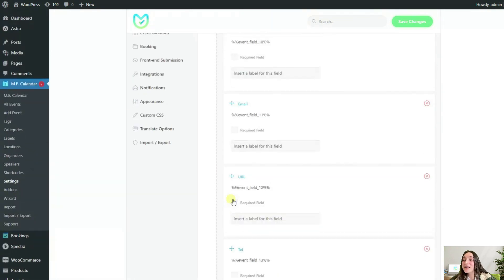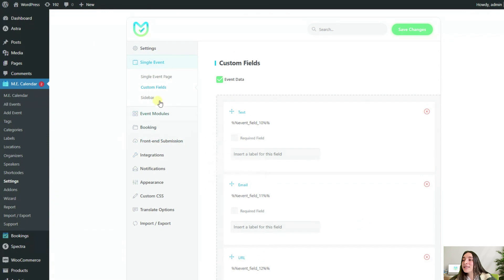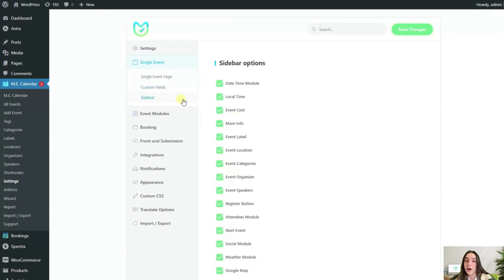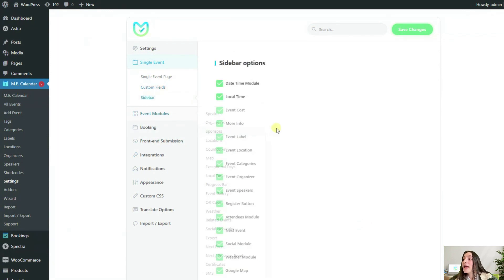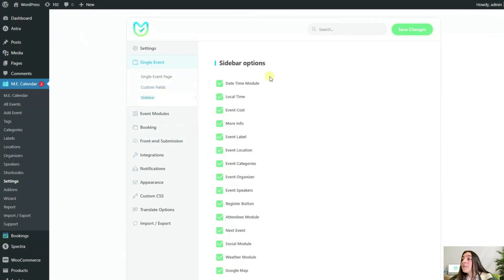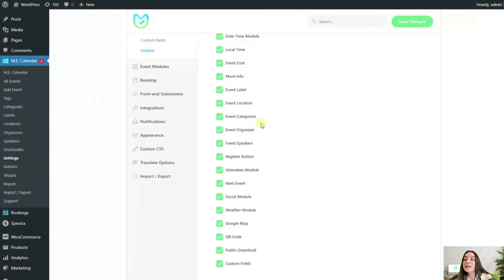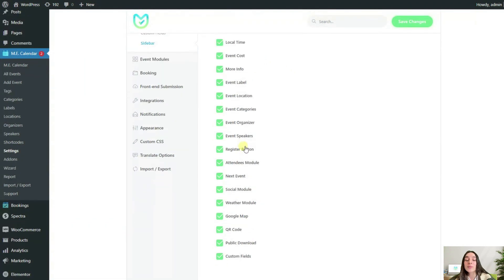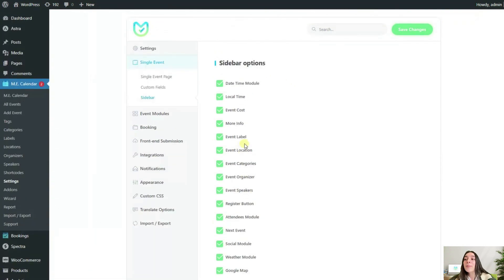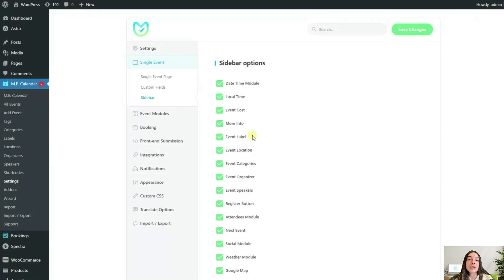The next item on the list is the sidebar option. Here you have a list of items that you can select to be shown in the single event sidebar. Just bear in mind that you need to enable the sidebar from WordPress dashboard by heading to the appearance section and then to the widgets subsection.